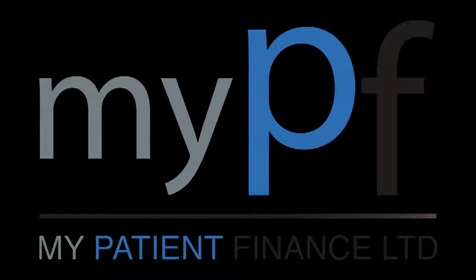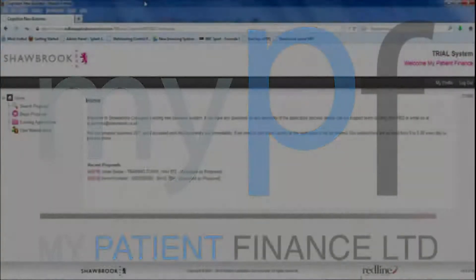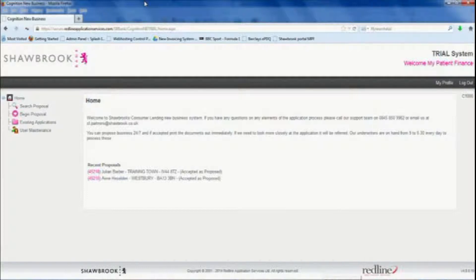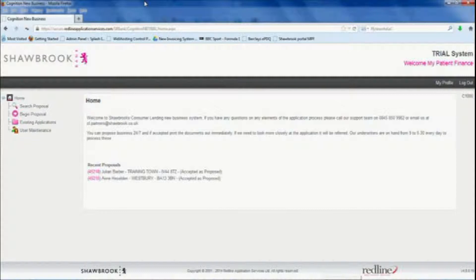This is Lee from MyPatientFinance again and I'm just going to give you a demonstration of the online loan application process. The whole system is online so there's no documents to print, nothing to sign. We use an e-signature process which you'll see a little later on.